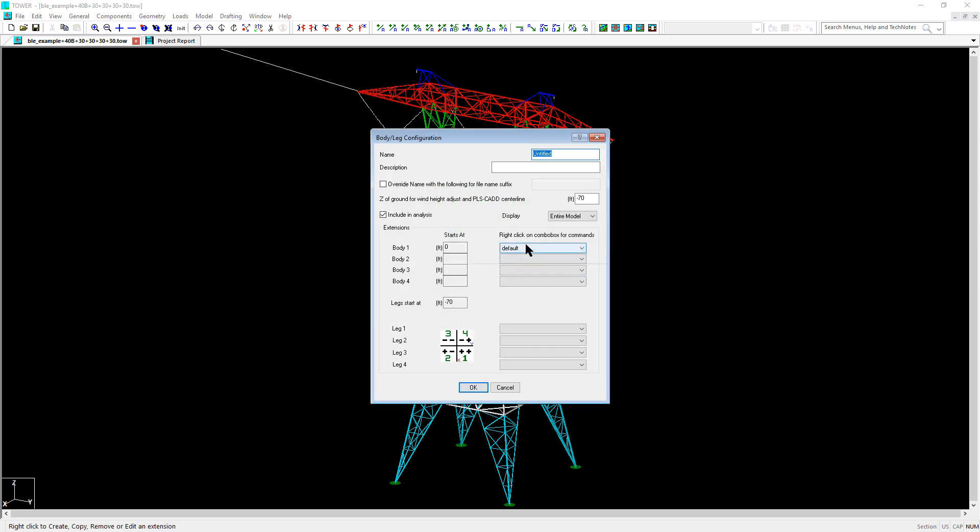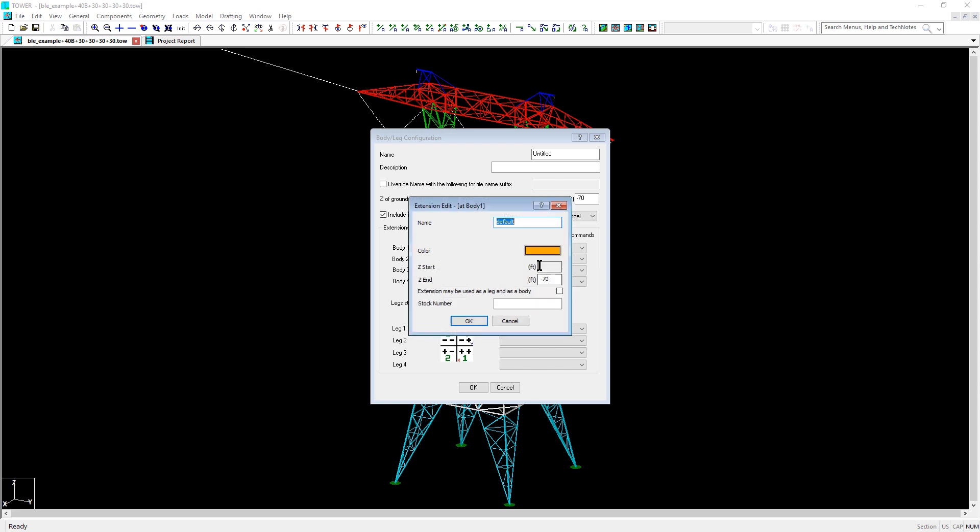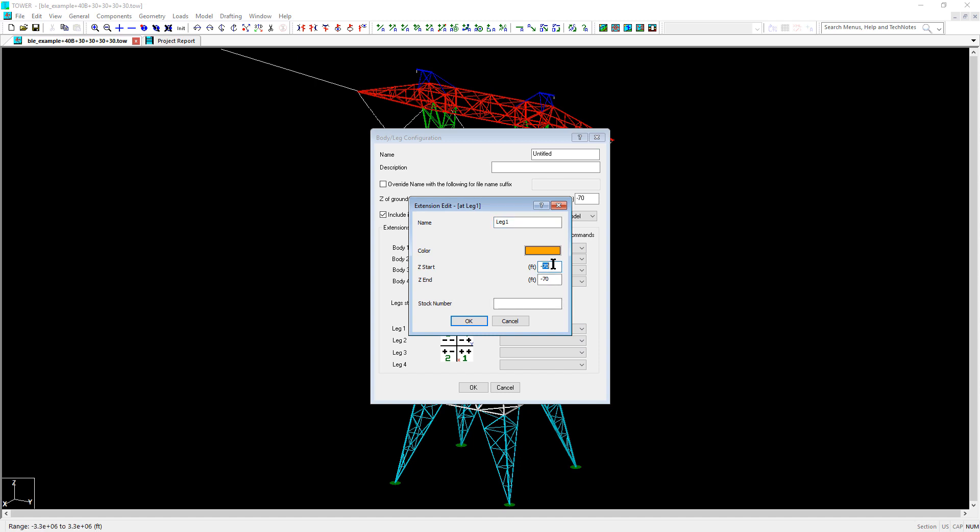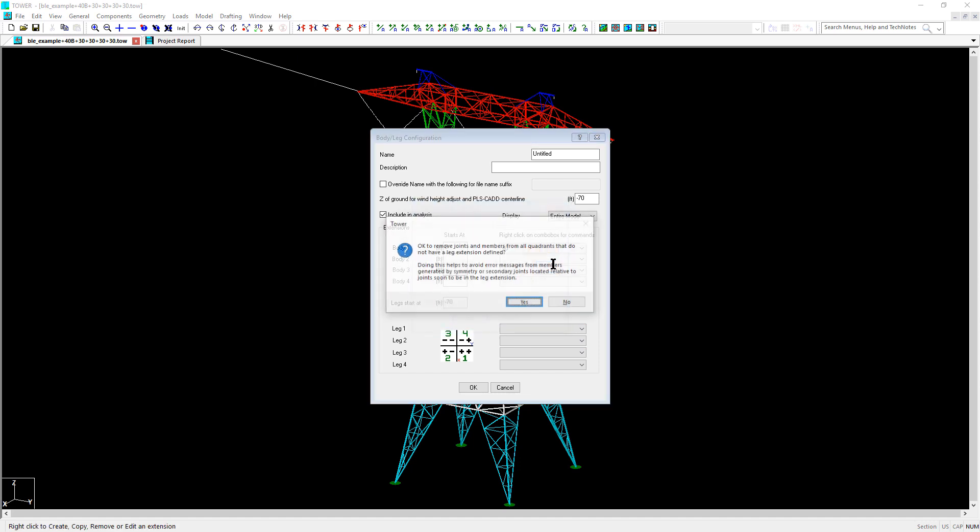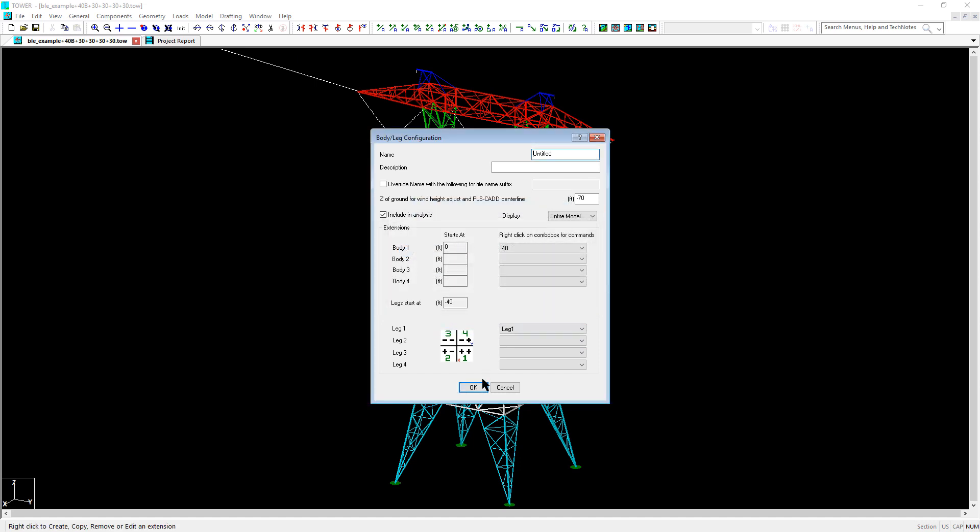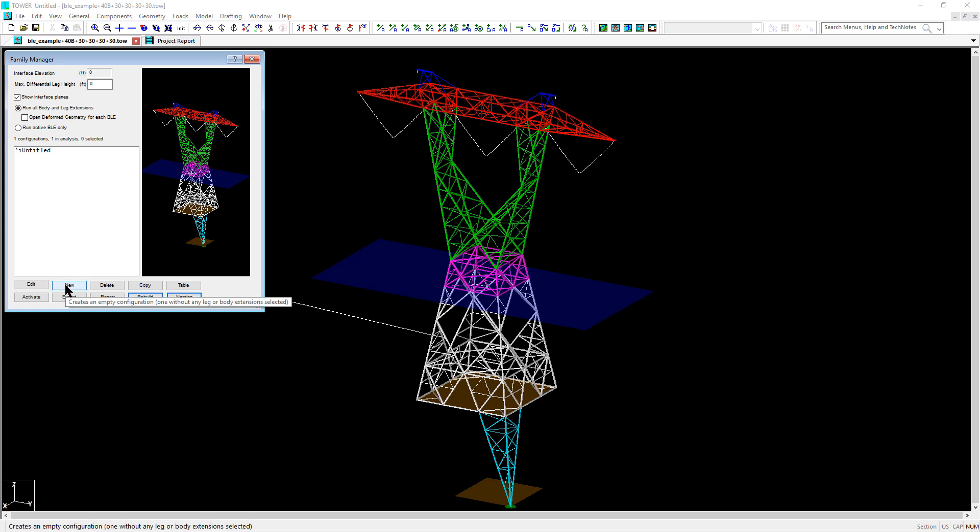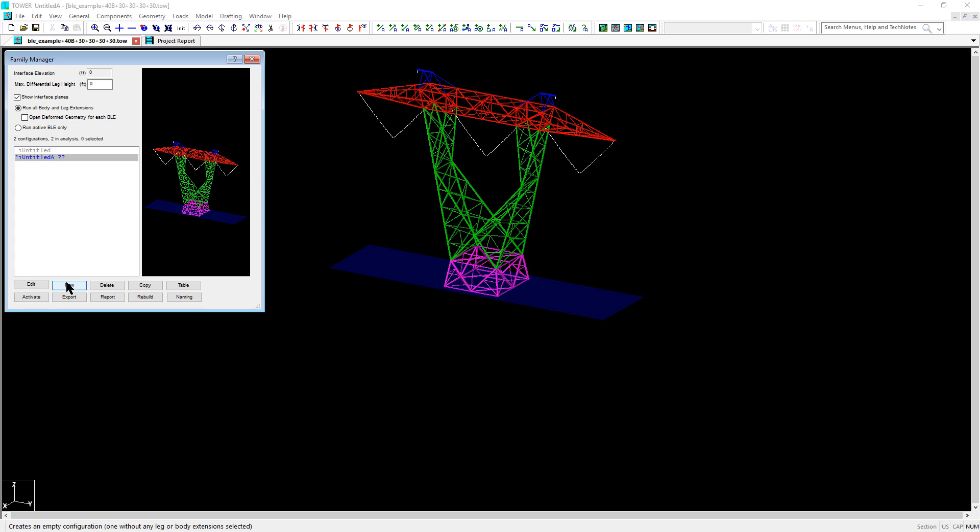I rename the default body extension to indicate the 40-foot extension. Then I create the leg extension which starts at z equals negative 40. Now that my model is cut up, I'm ready to start my next configuration and import the extensions. So I start by clicking new to create the new configuration.